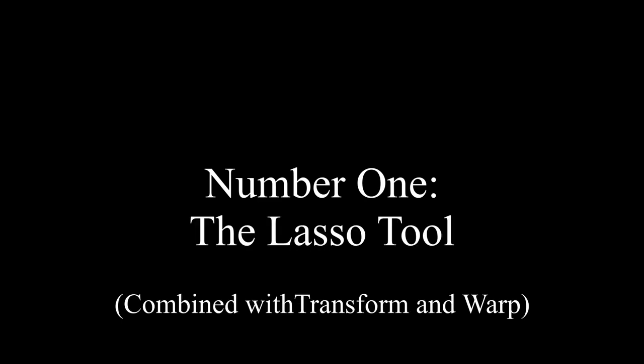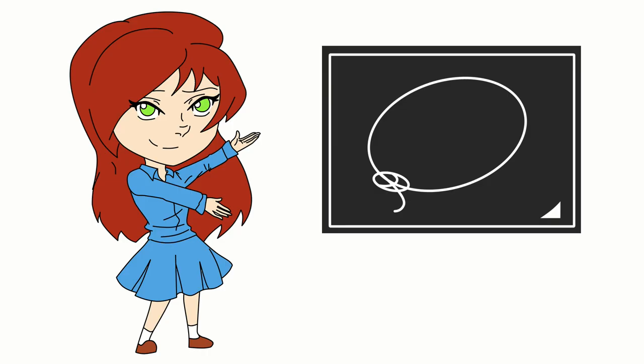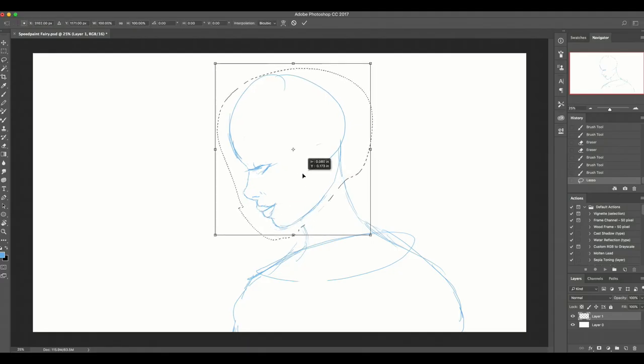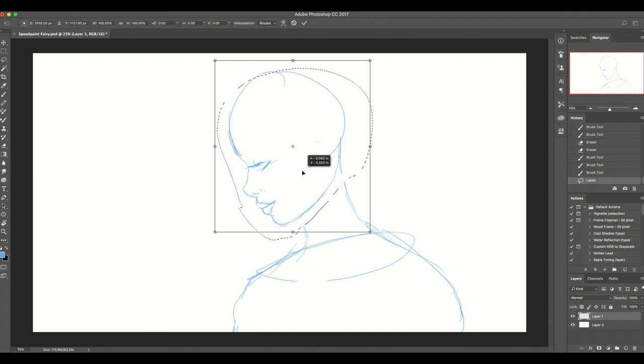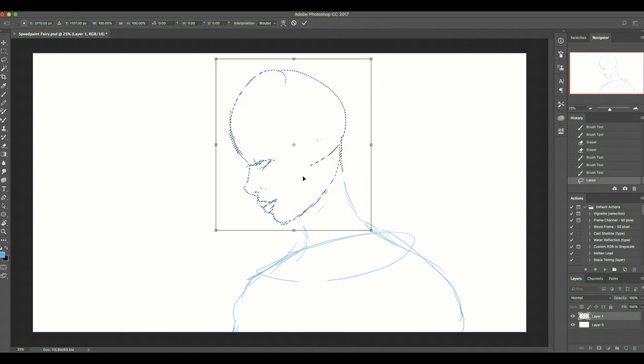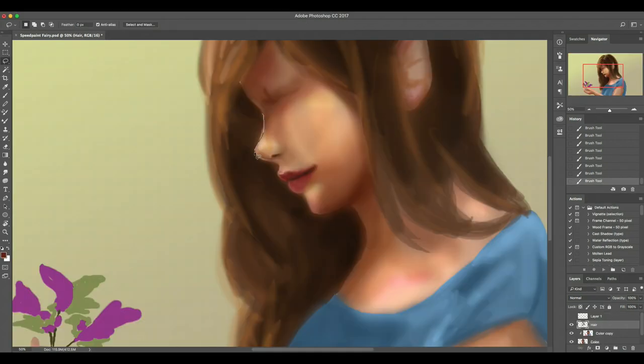Number 1: The Lasso Tool. The lasso tool is incredibly useful, starting with the sketching phase that allows you to manipulate the sketch in a time-saving manner that means you don't have to constantly erase and redraw, to editing the finalized drawing or painting.